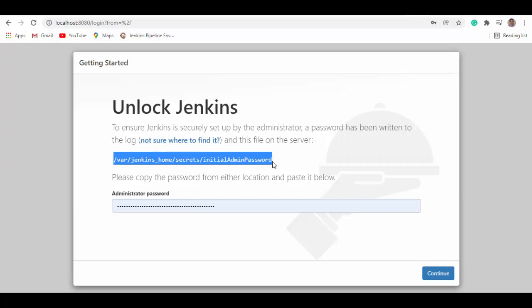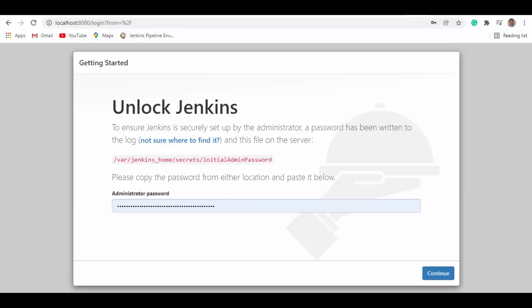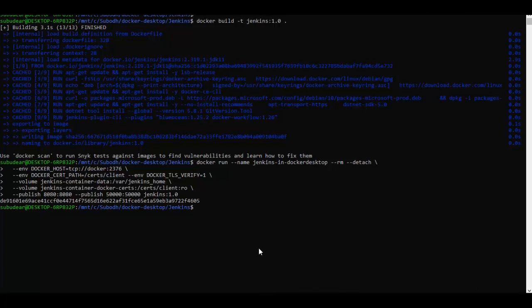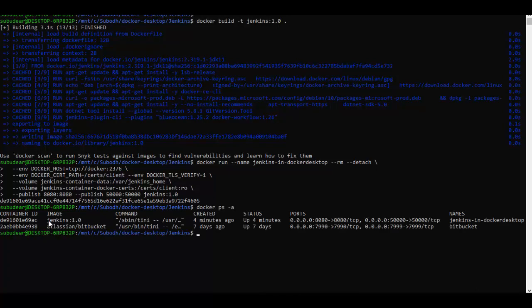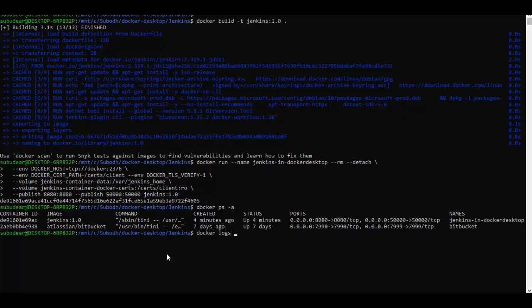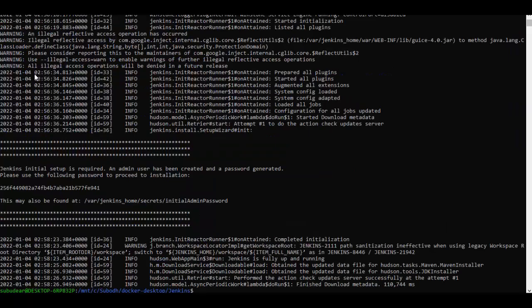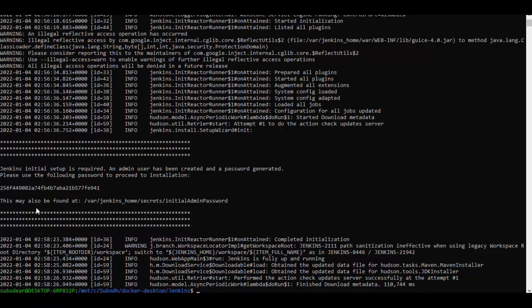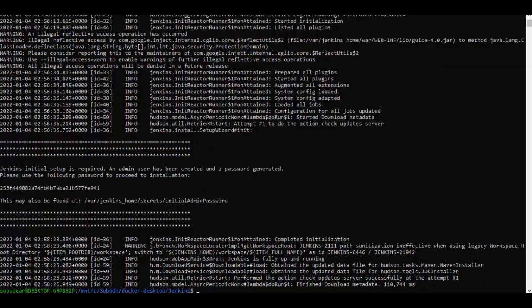So now here it's waiting for a password which you will find in this particular path in this file. So let's find out this password and then we will paste it to continue and unlock Jenkins. So we'll go back to the console here and we'll see all the containers running. You can see here Jenkins 1.0 is the one which is running. So we'll see Docker logs for this container. And you see Jenkins initial setup is required. And this is the password. This may also be found in this path. But this is a password string which it is looking for. So we'll copy this.